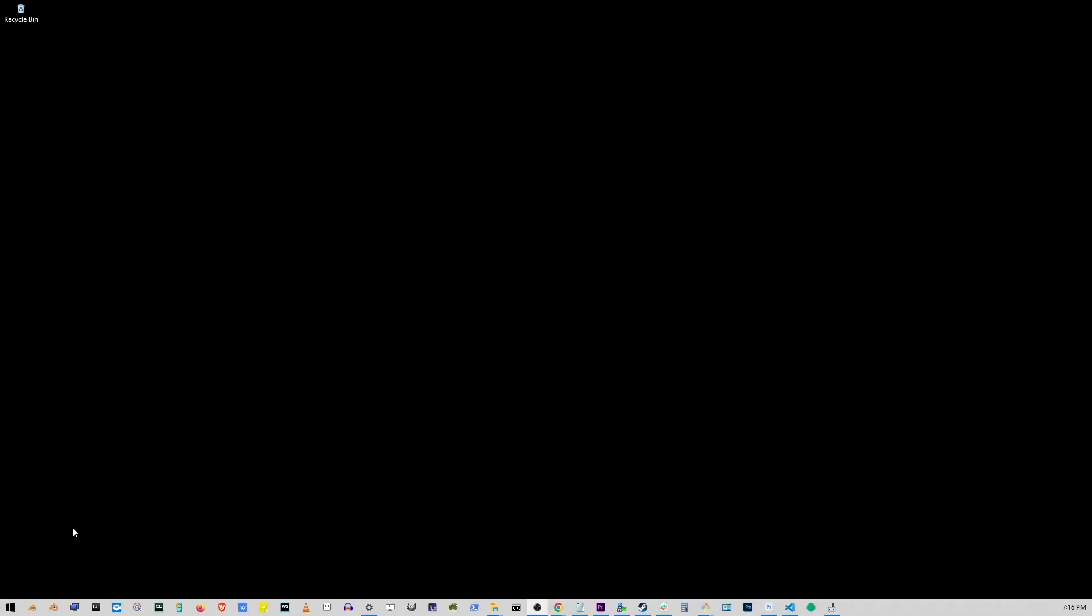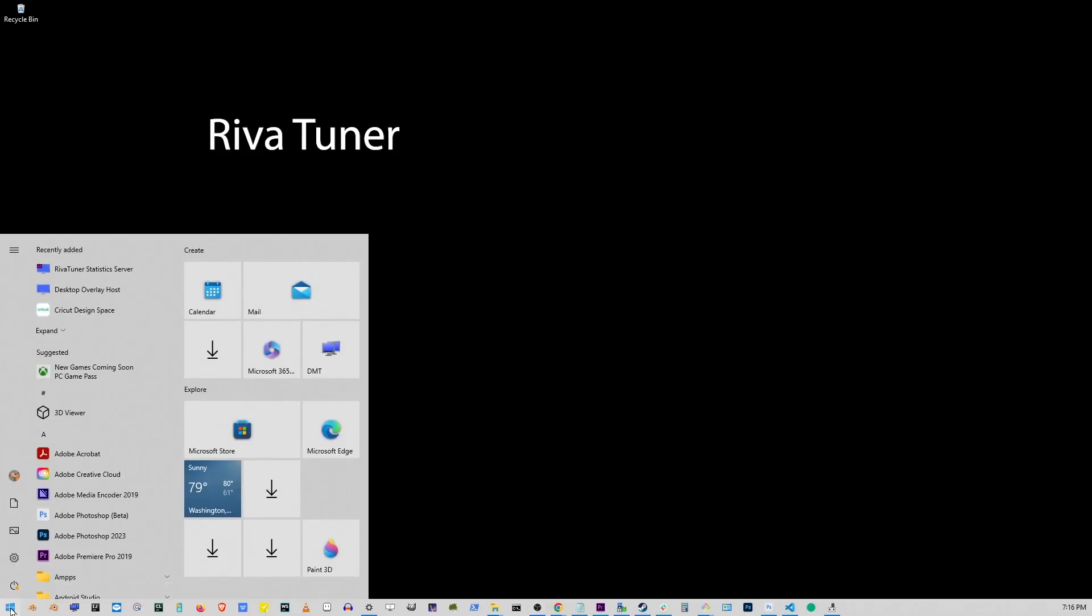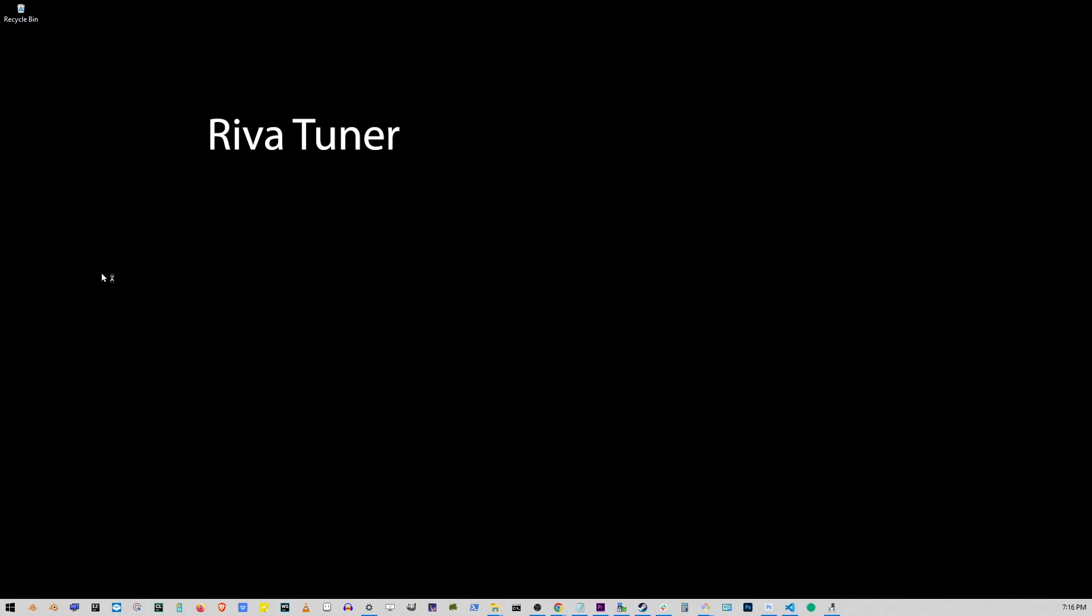After installing, you'll find the app in your Start menu. Open it up and it should look something like what you see on my screen.